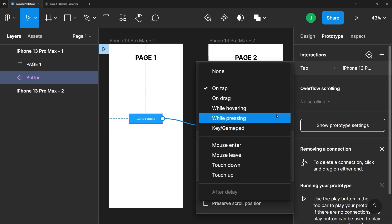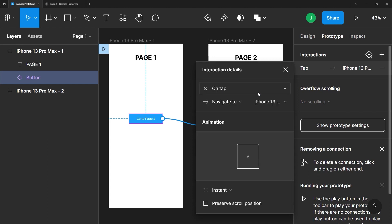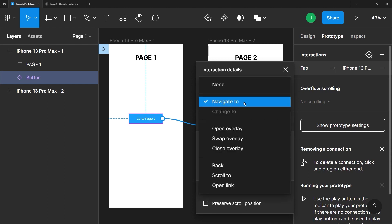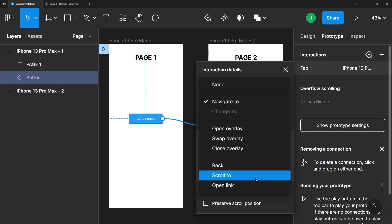On tap will cover most of your needs, but we'll cover more interesting interaction methods down the road. From here we can set where our interaction will take us. Right now it's linking to the other frame, but we can treat it like a global back button that always takes users to the previous screen, or we can enter an entirely new web address to send them there.